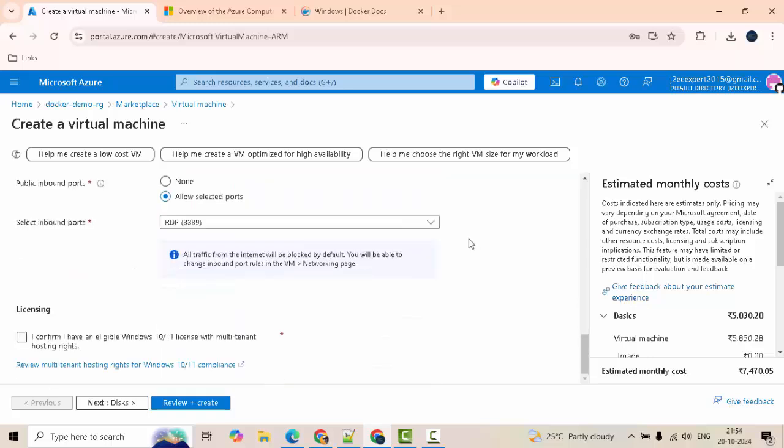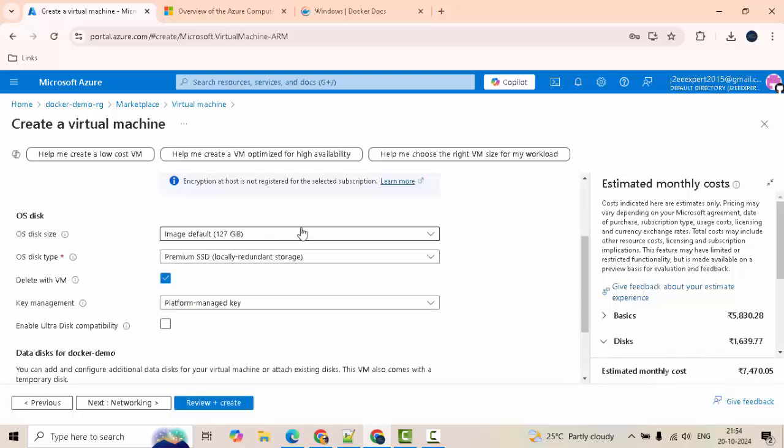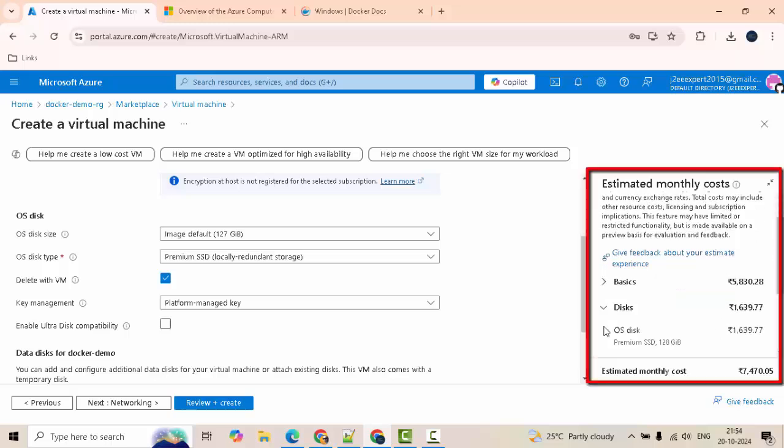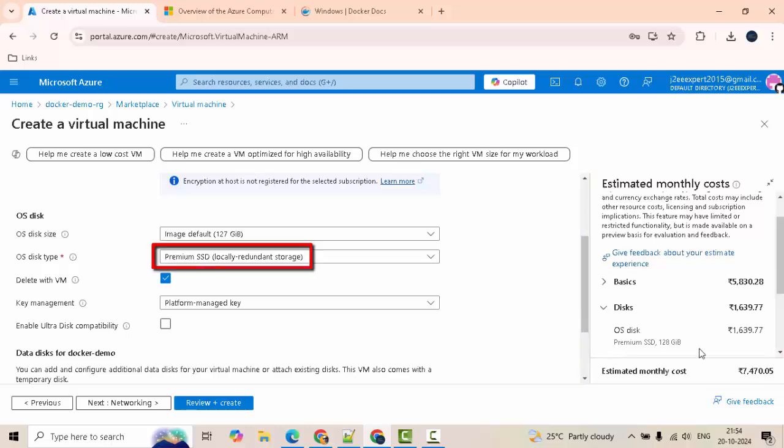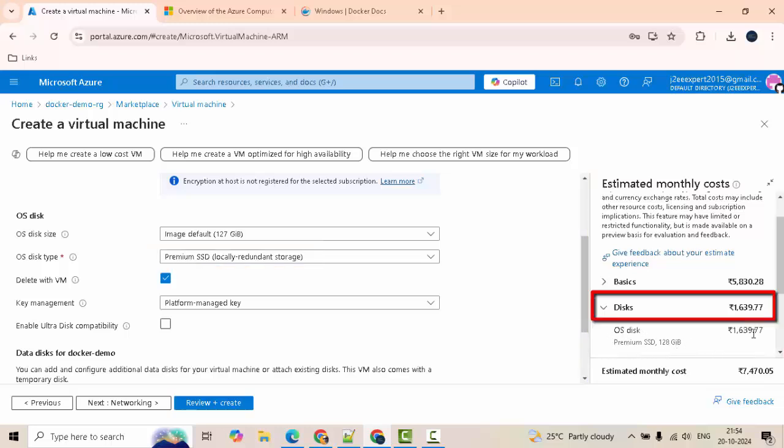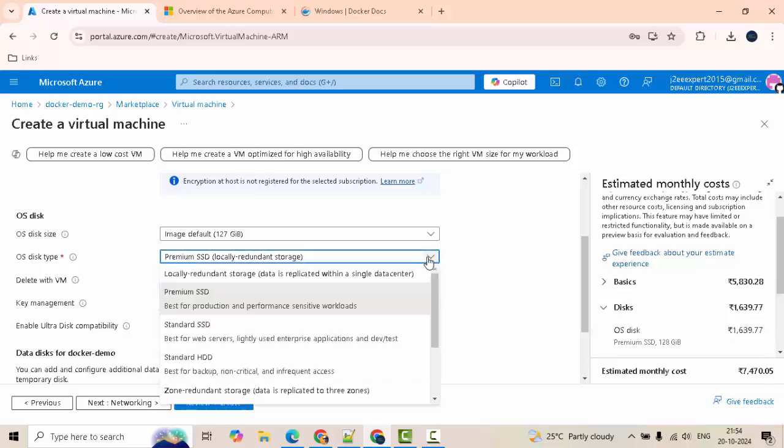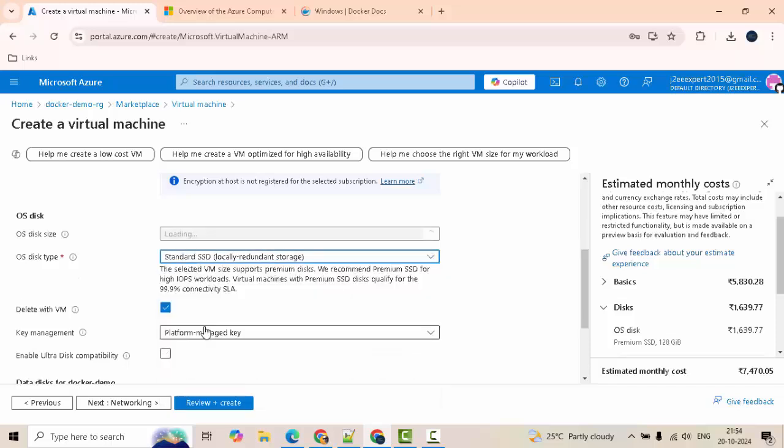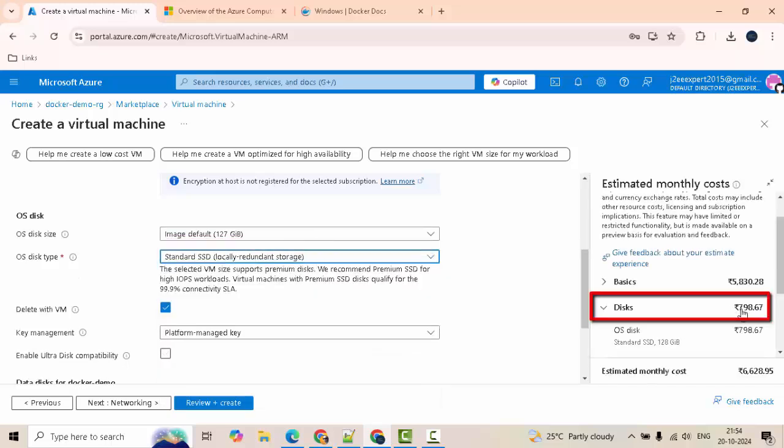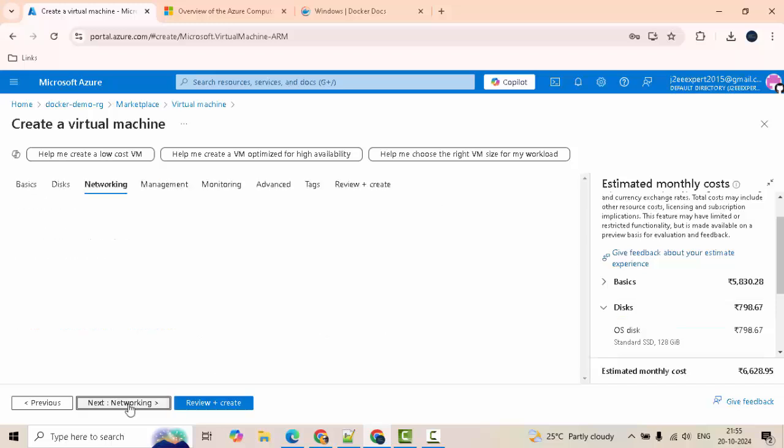Scrolling down, check this licensing. Next disks, keeping these things default. One additional point, although it is not directly related to Docker installation. If you see this estimated cost based on requirement, you select the VM and always check the cost, right? That is a standard practice, otherwise you can spend unnecessary amount of money. One small thing here, I see this disk is premium SSD and this is 1639. I don't need premium so I am just reducing it to standard SSD or standard HDD. If I change this you can see it has changed from 1600 to 798 something. Delete with VM is also checked.